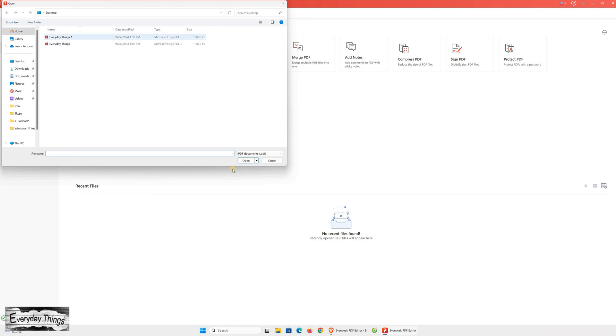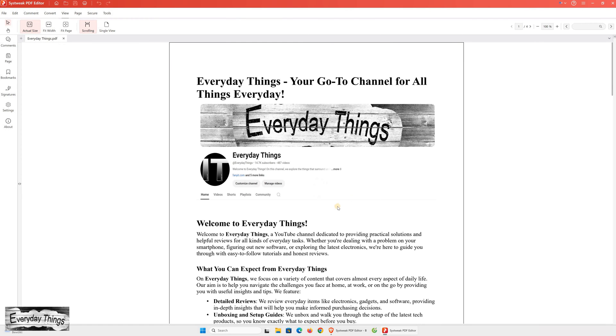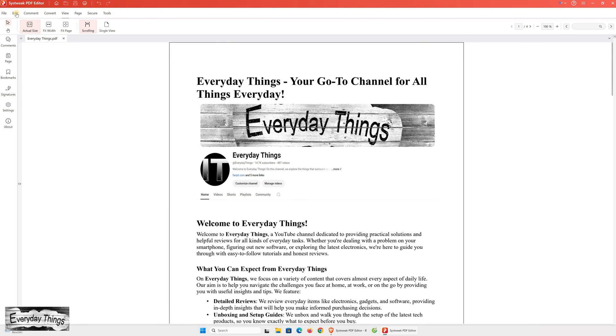First, I'll open a PDF document that I have to test the Sysweek PDF Editor. My first impression is that the interface looks simple and user-friendly, making it easy to navigate. But let's dive in further to see how it actually performs.